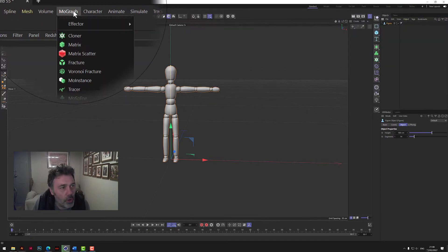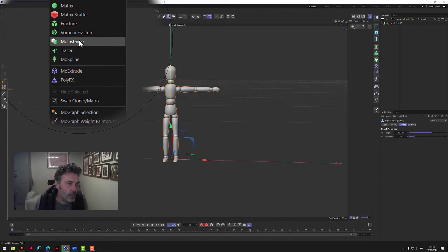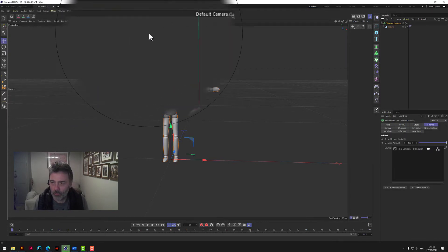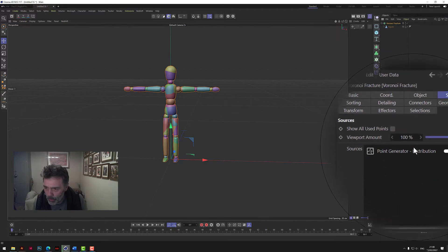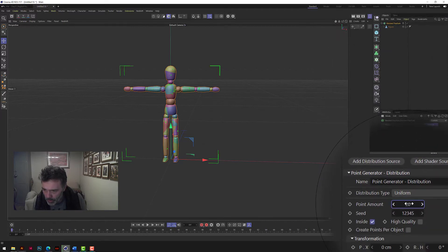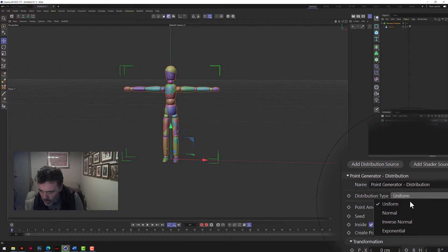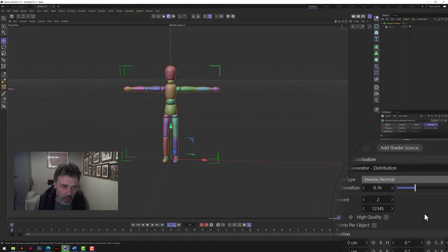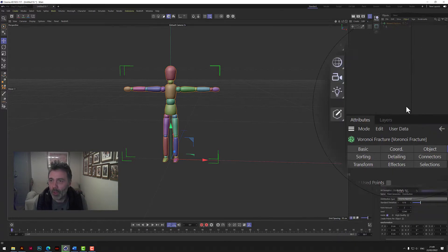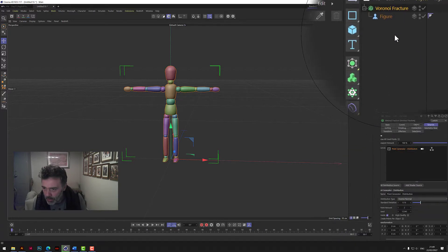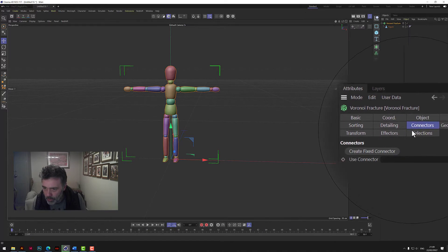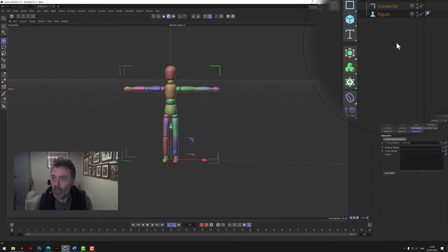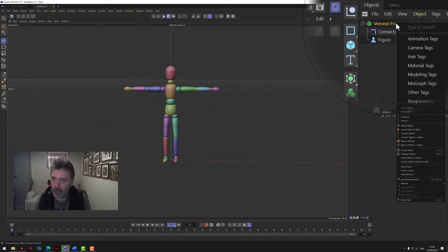We go up to volumine fracture, hold the Alt key down. We then go to distribution type, in one, distribution type inverse normal. So you should see a color per joint on the character. When we've got that, we go down to connections and create fix connector. We then right-click on volumine fracture and add a rigid body.